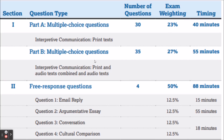To begin, let's look at the overall test and what everything is worth. There are two sections: Section One is multiple choice and Section Two is free response. Section One is broken down into two parts. Part A is where you read some interpretive texts, and there are 30 questions weighing about 23% of the overall test. You have 40 minutes to complete that section.